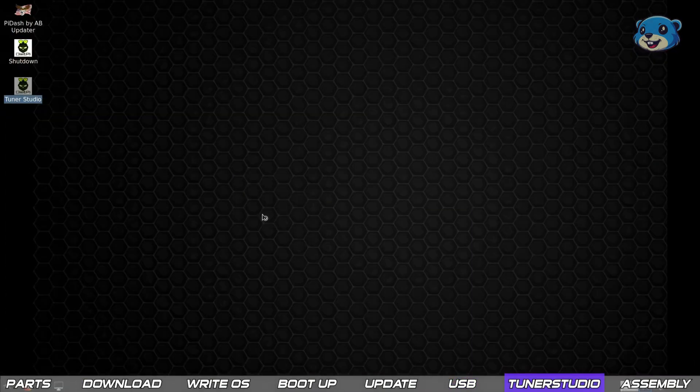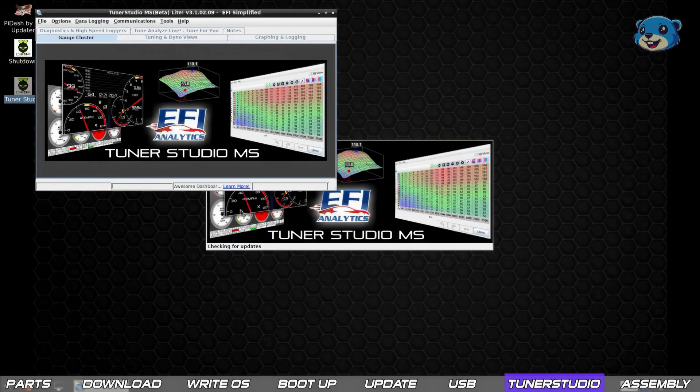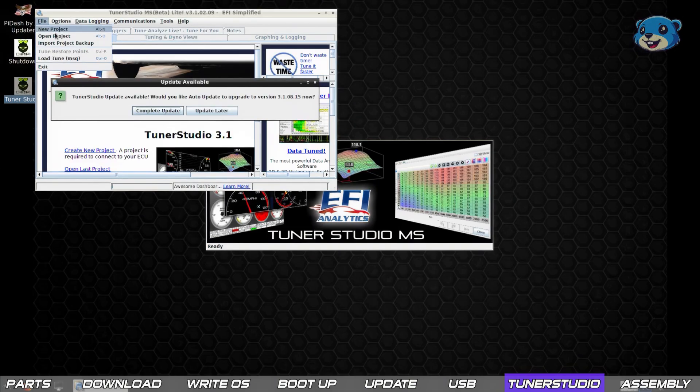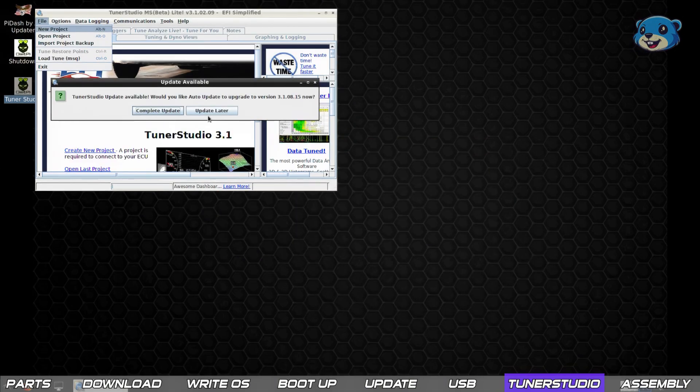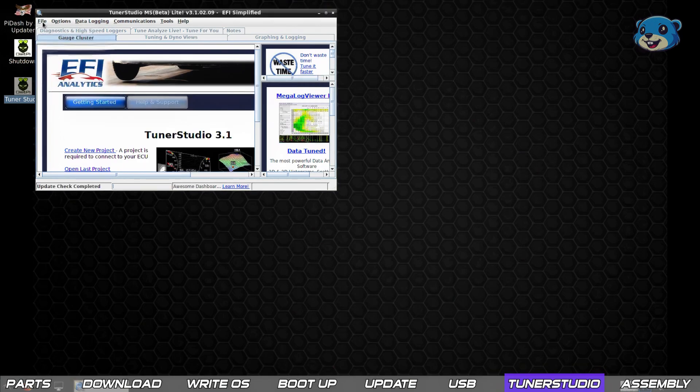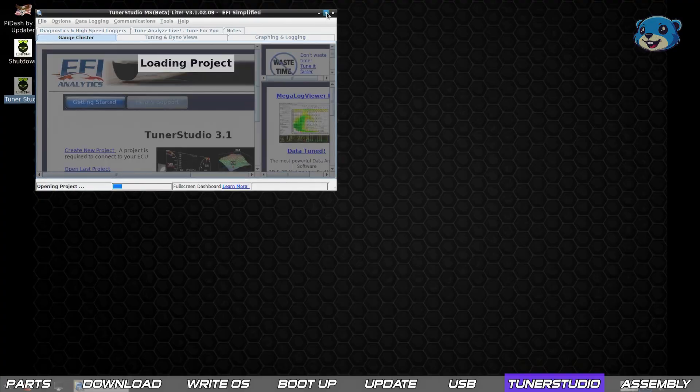Now finally time to set up Tuner Studio. Launch it via the desktop icon and let's open up the tune we just copied over. You may get a prompt to update your Tuner Studio version. You should do that whenever you have a moment but I'll skip it for now.